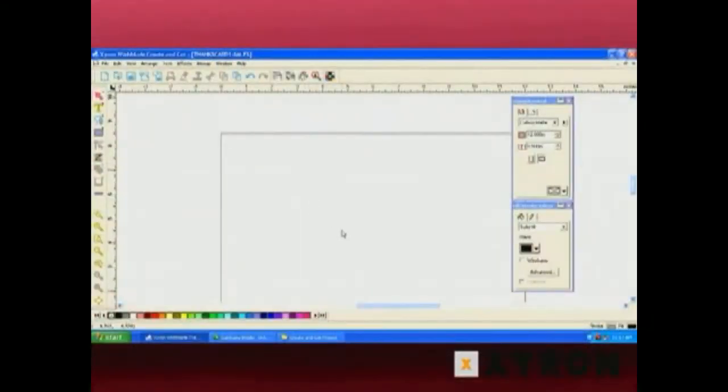Hi, I'm Sandy Clements and today we're going to look at the Xyron Create and Cut Workspace. This is what the workspace looks like when you first load the software.